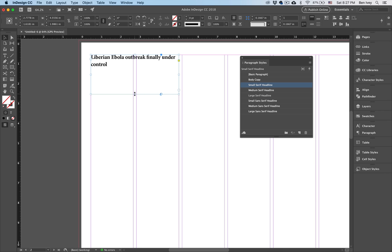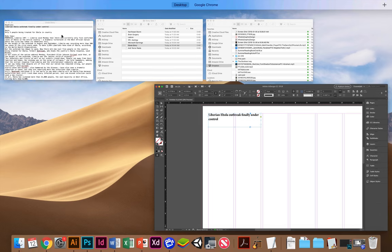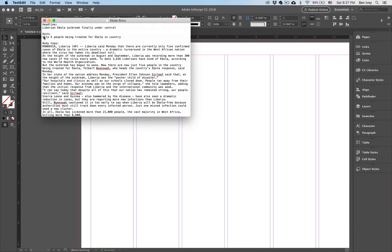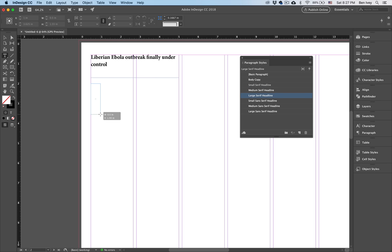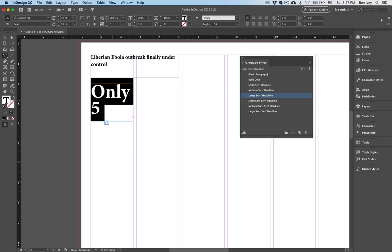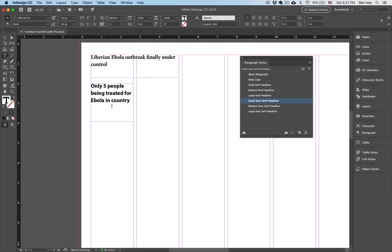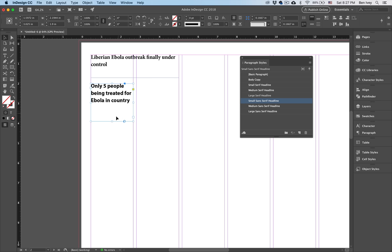Our article also has a deck associated with it. So we're going to highlight the deck, Command C to copy it, and give it its own text box. My instructions indicate that this deck should span just one column. I'm going to make it small and in a different font — later on we'll change this up as well.